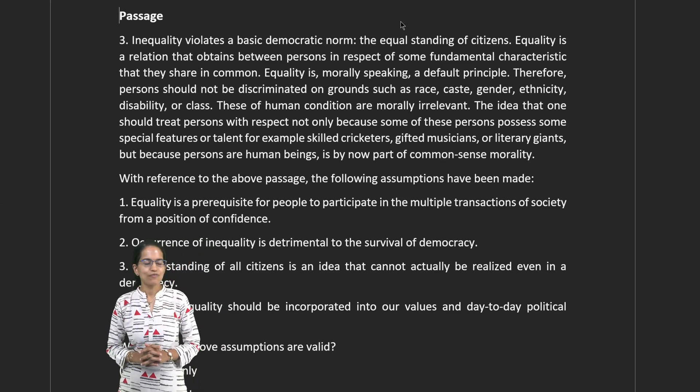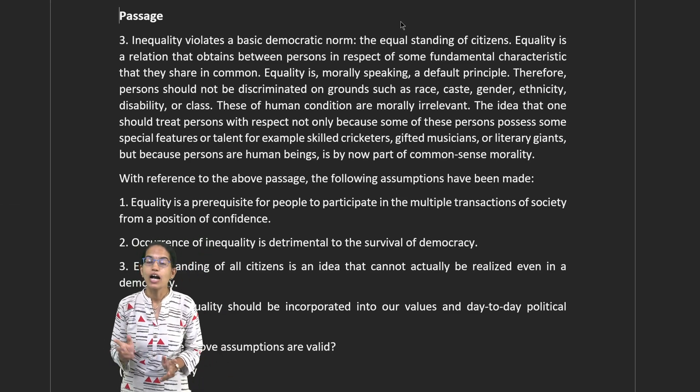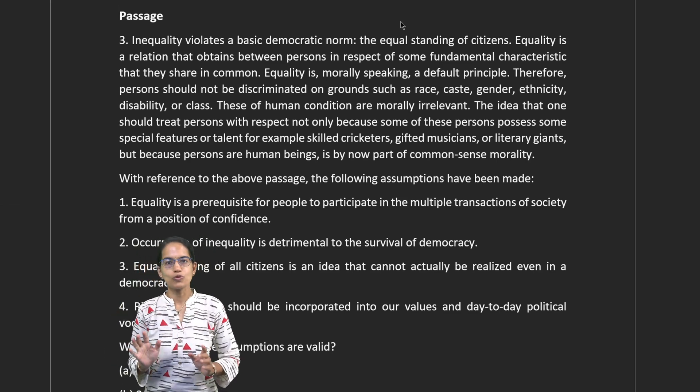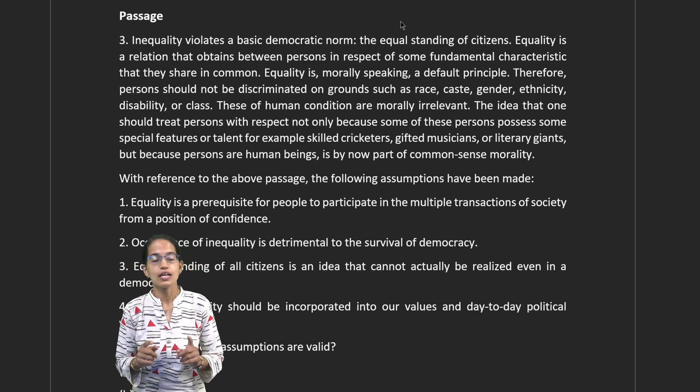Welcome. In this section we would be solving how to solve assumption problems for UPSC.